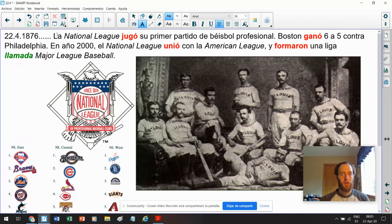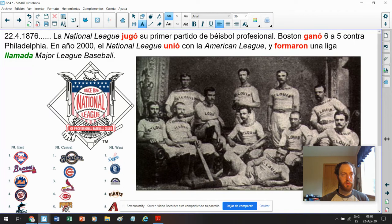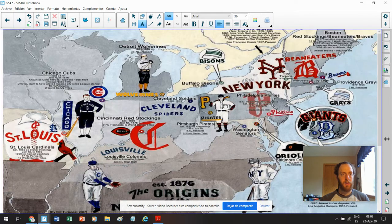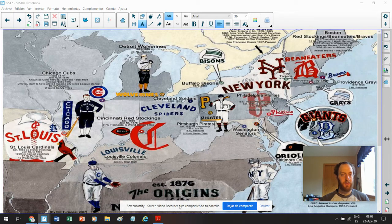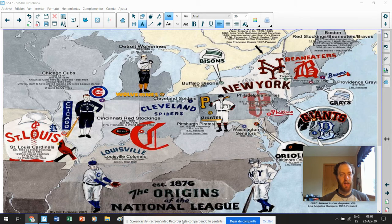Baseball. National League. Brewers. Vamos, Brewers. Aquí es la liga nacional original.